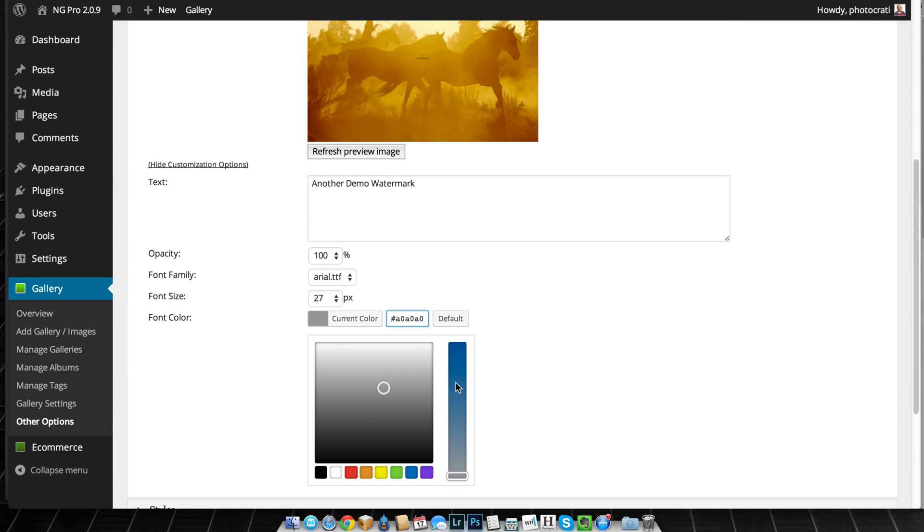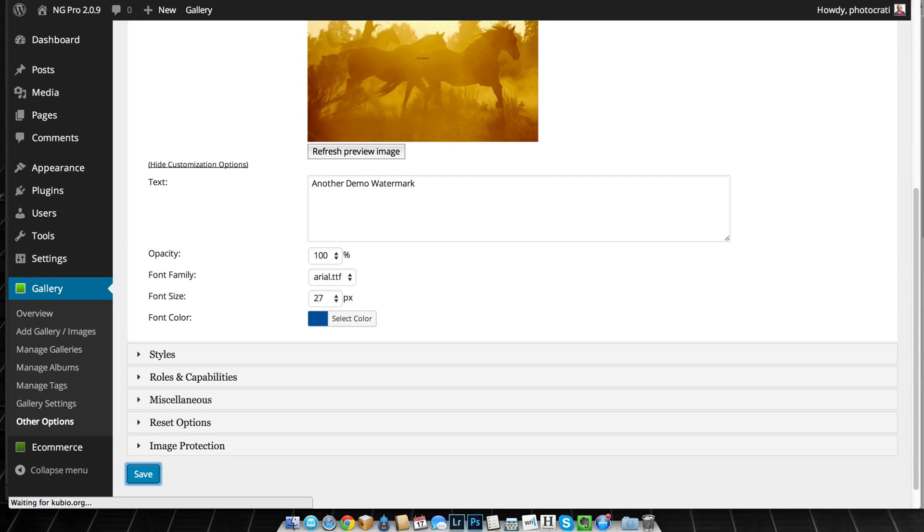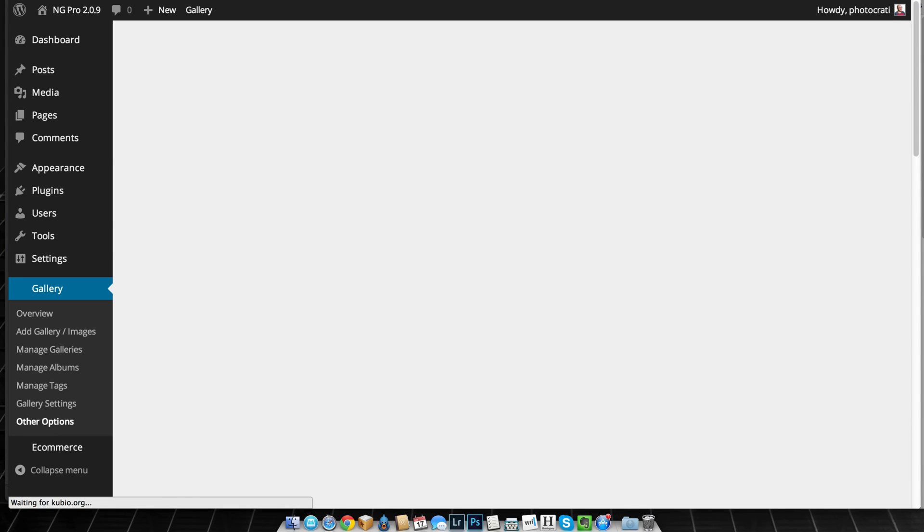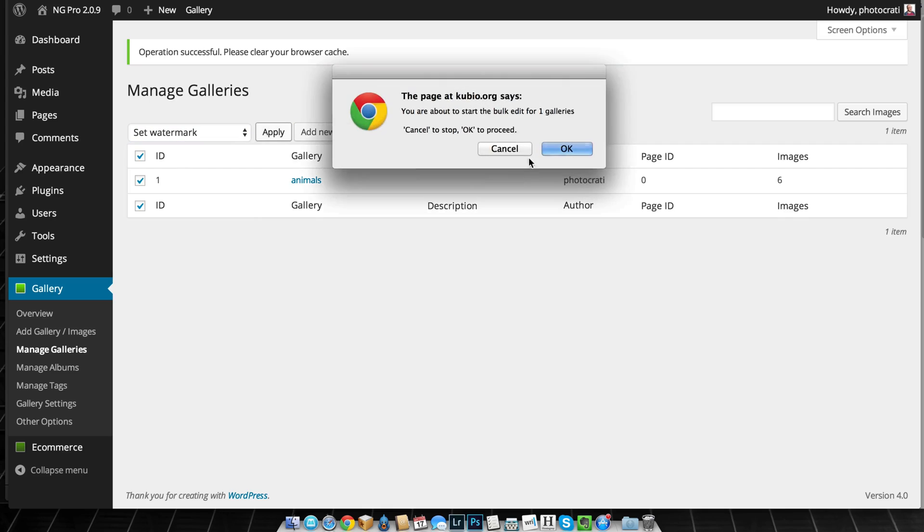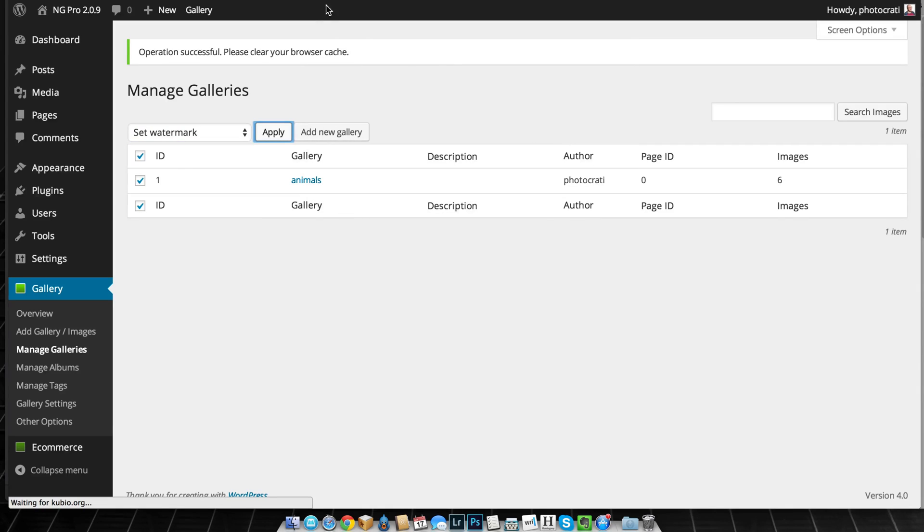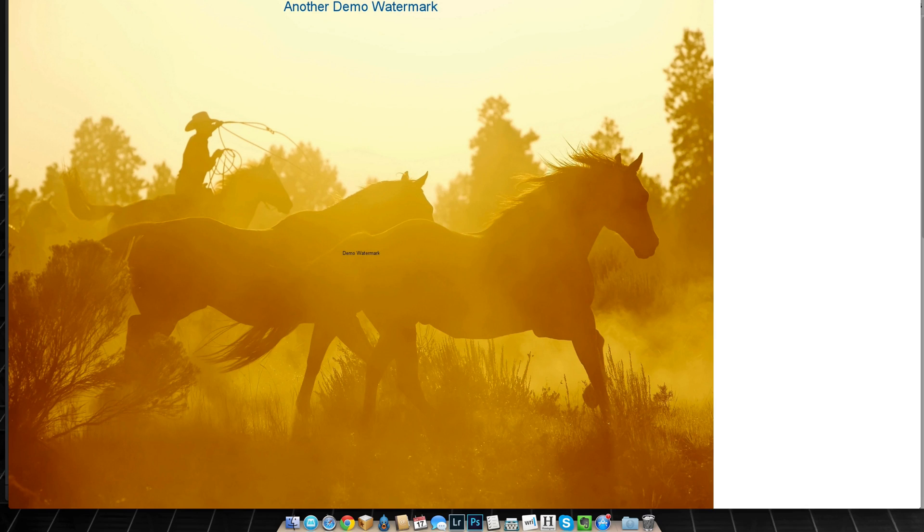Let's go to this blue over here and then I'll hit save and then go back to manage galleries, check off this gallery and set watermark once more. Okay, so here's the image and you can see that it's got two watermarks.